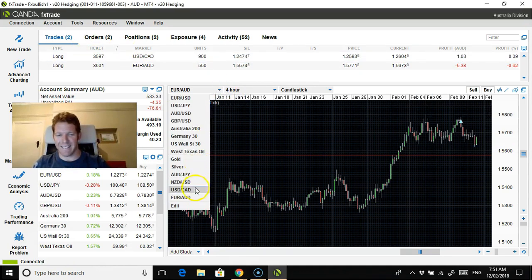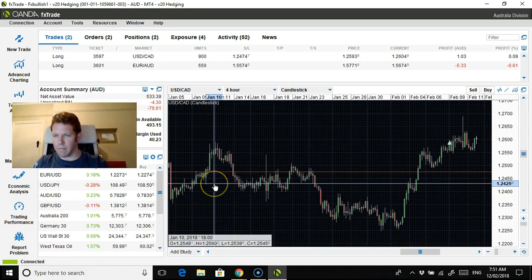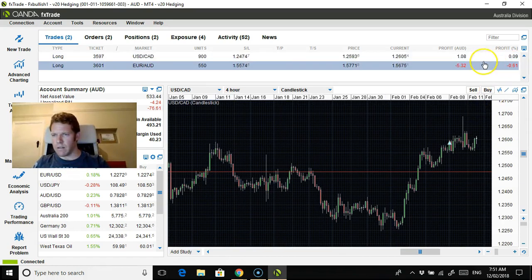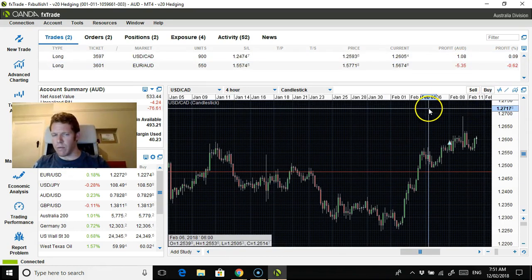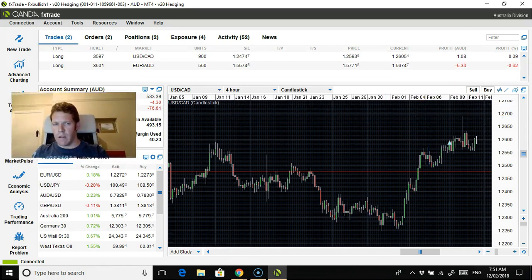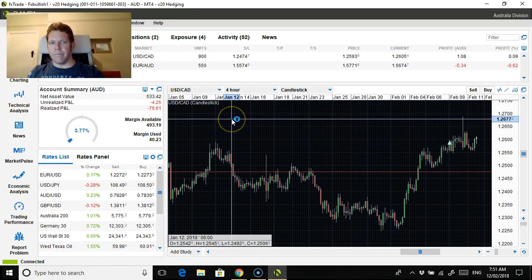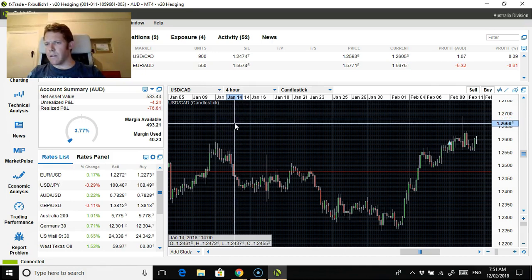USDCAD, oh, this is an entire little bit of profit here. Nothing really to talk about, honestly. We'll see how this one goes.